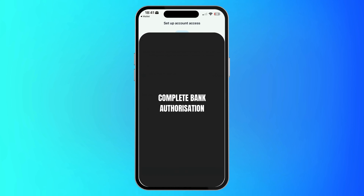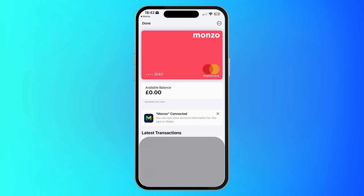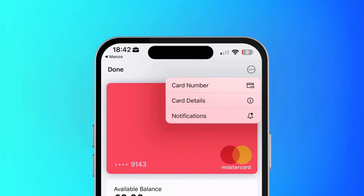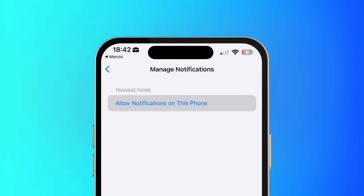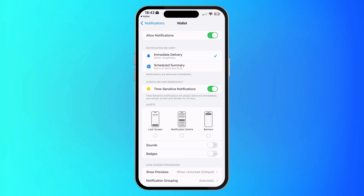Go through the steps to authorize and connect your bank. When you're all connected you'll be back in the wallet app and your balance and transactions are available. You can hit the three dots on the top left and hit Notifications to turn them on and get instant notifications of all transactions on your bank accounts.